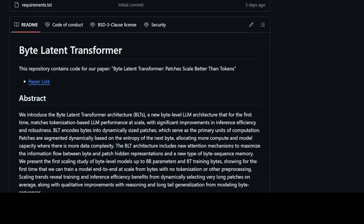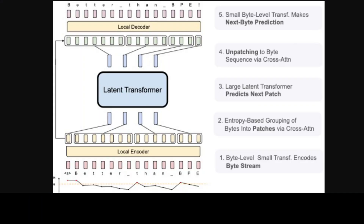Tokenizers can require significant compute resources to process large amounts of text, which can be inefficient especially when working with large datasets. Tokenizers also often lack contextual understanding of the text they are processing. This is where BLT comes in.